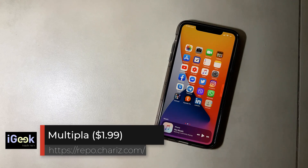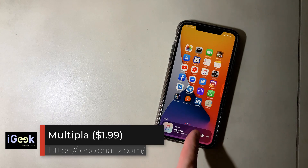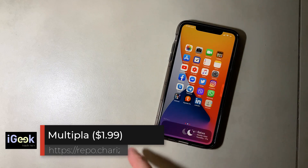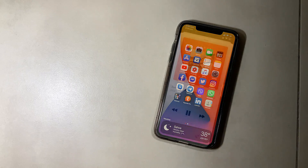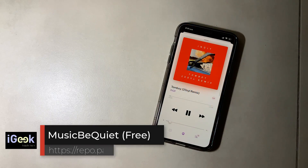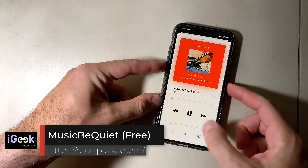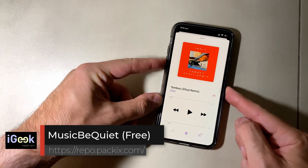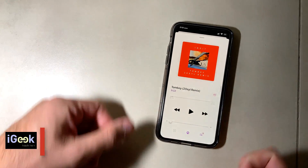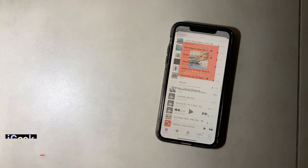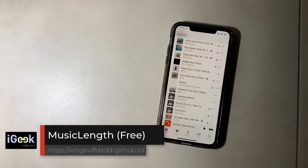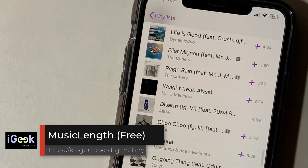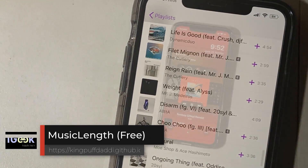Mitsuha Forever is a tweak that gives a nice animation when you play music. Multipla gives you additional options in your dock when you swipe — you can customize what you want to see. Music Be Quiet — once you put the volume to zero, the music pauses. Very useful. Music Length gives you the length of each track in your playlists in Apple Music.